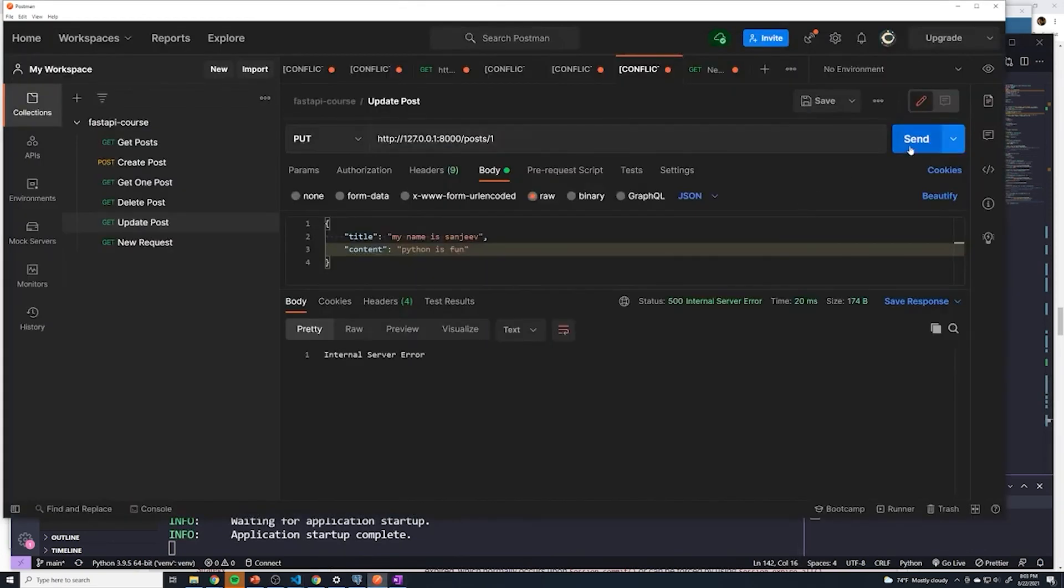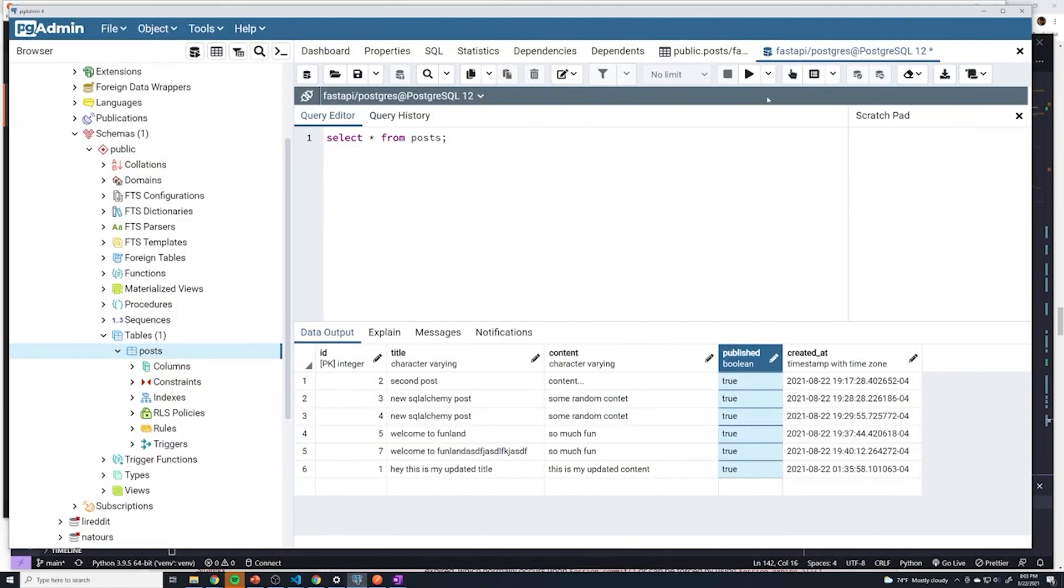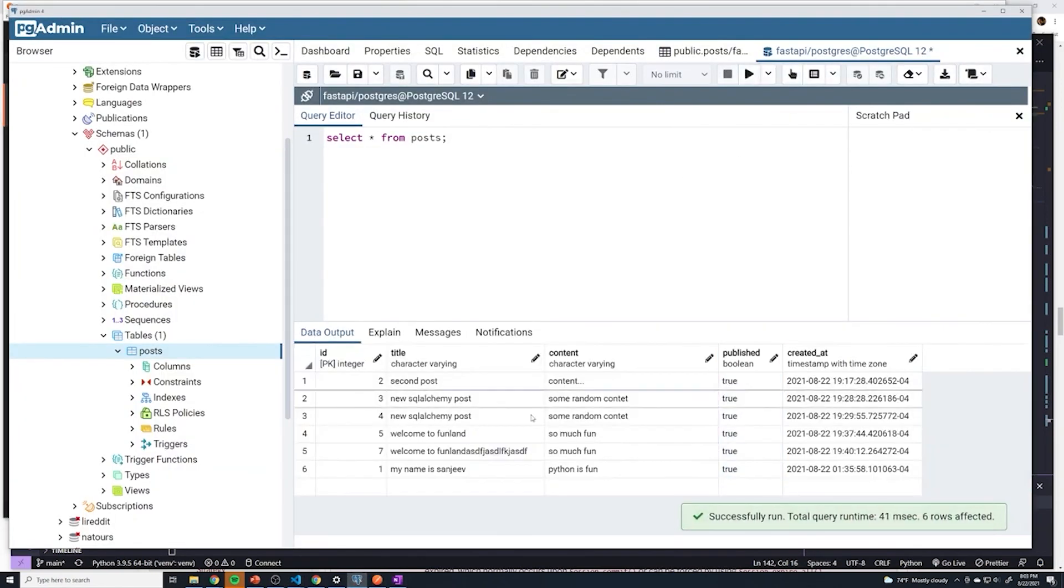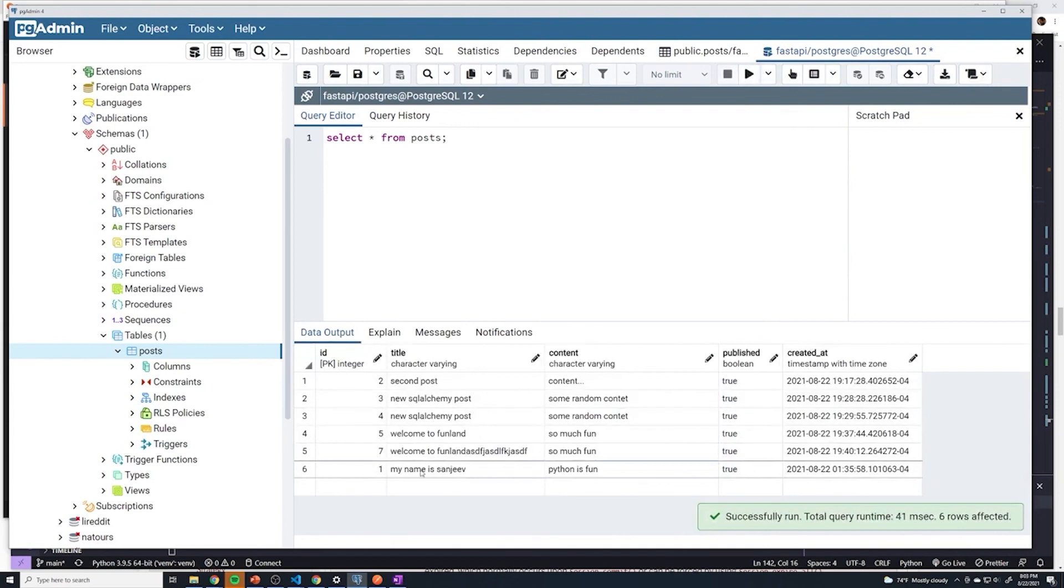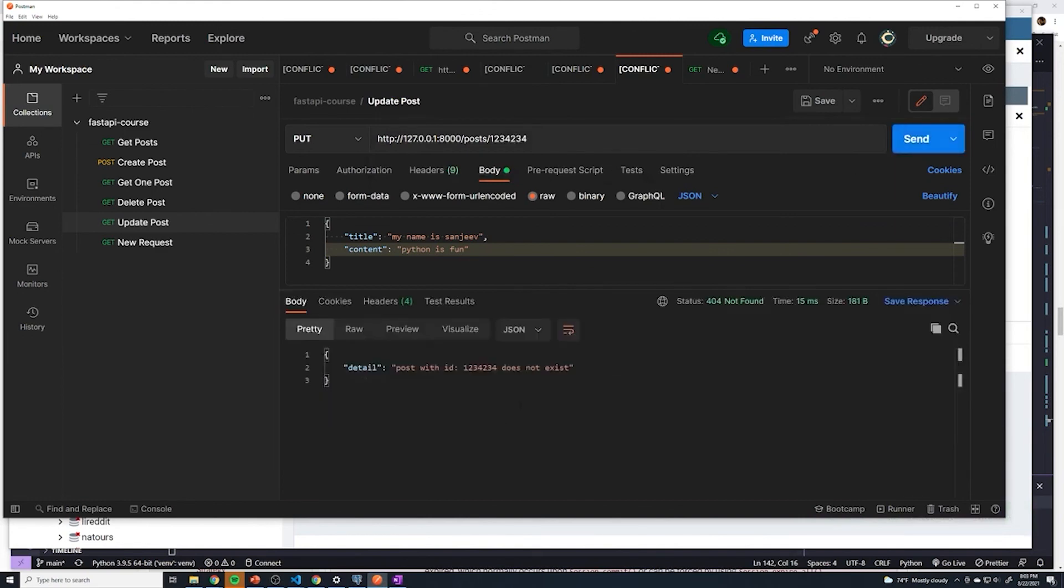Now, let's try that again. Seems to work. Let's check our database, though. And we can see that it successfully updated. And then let's try to update something that doesn't exist. And we get a 404. Perfect.